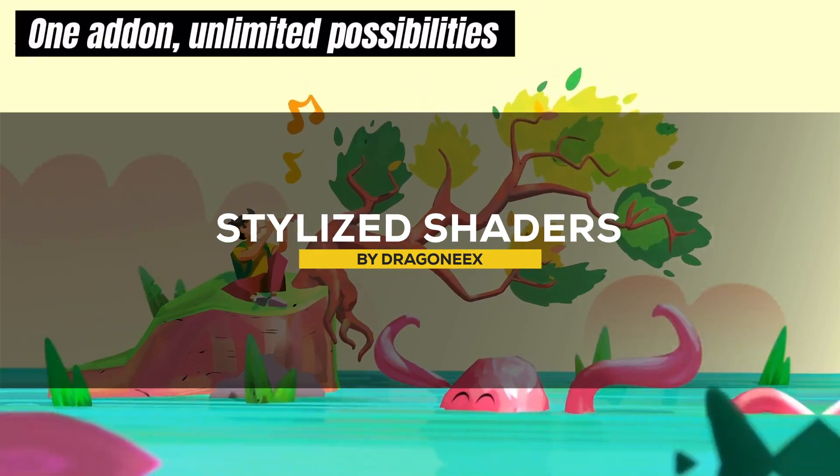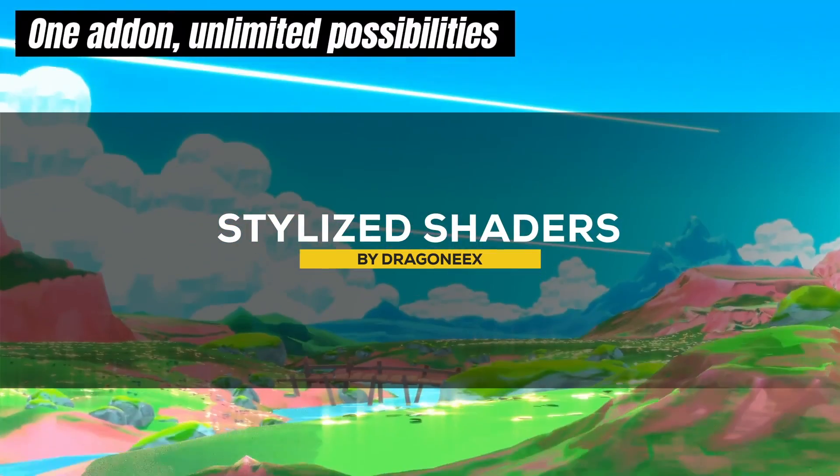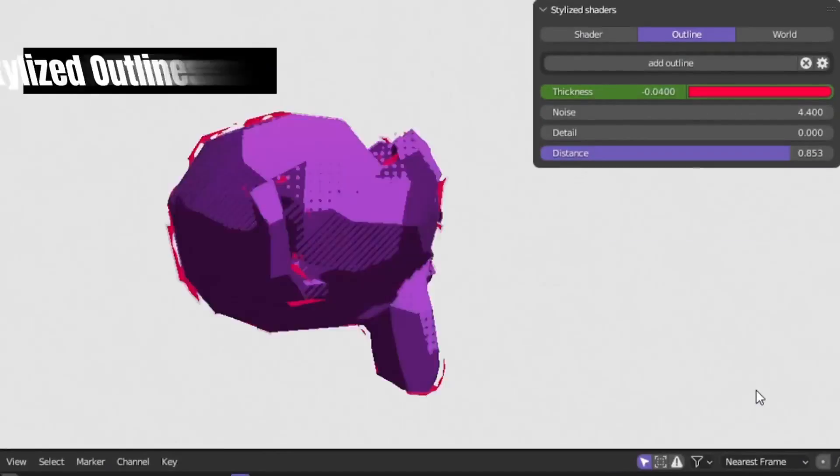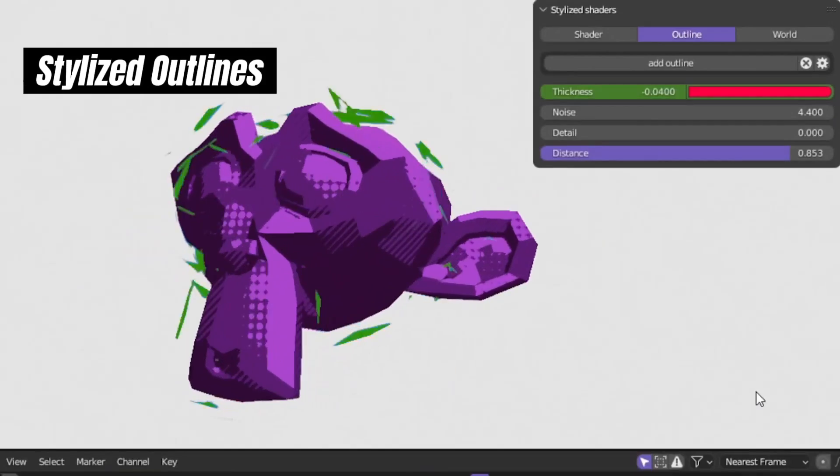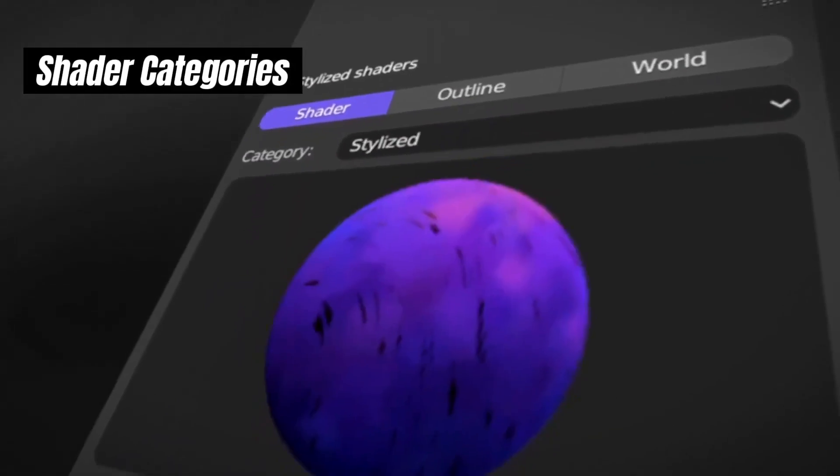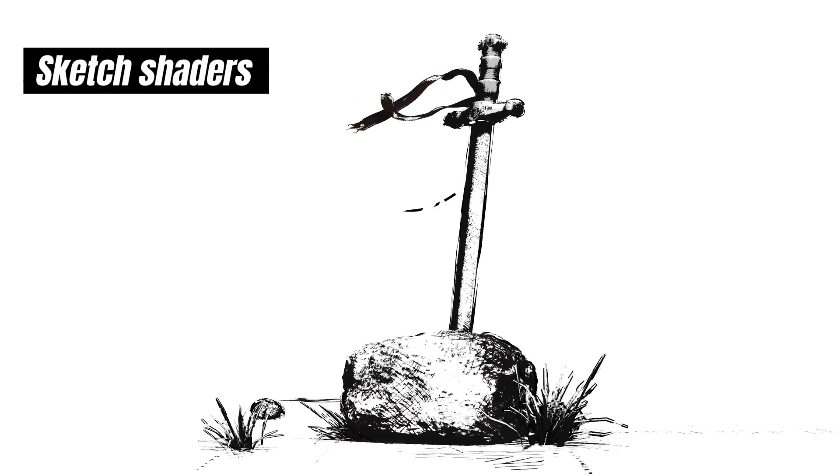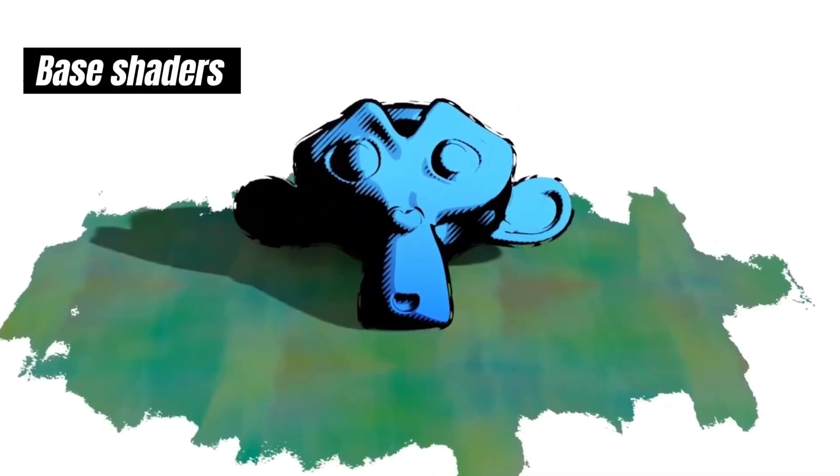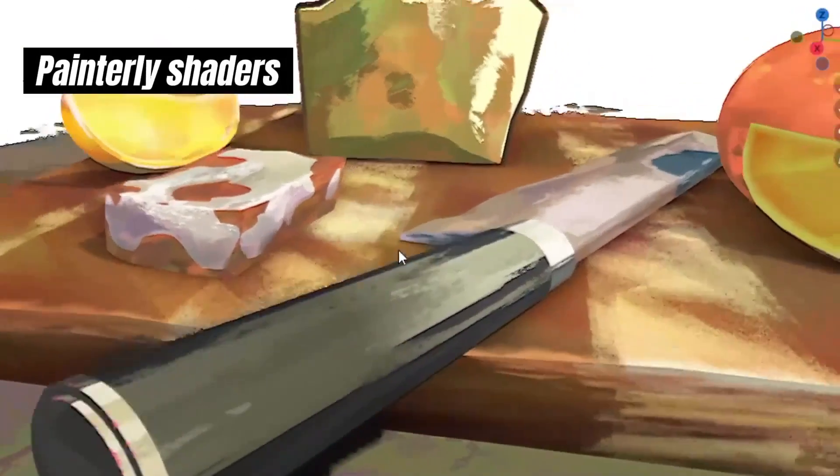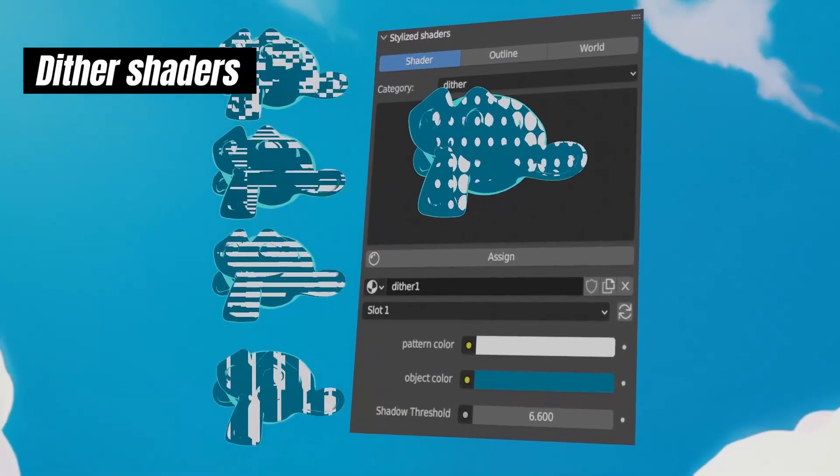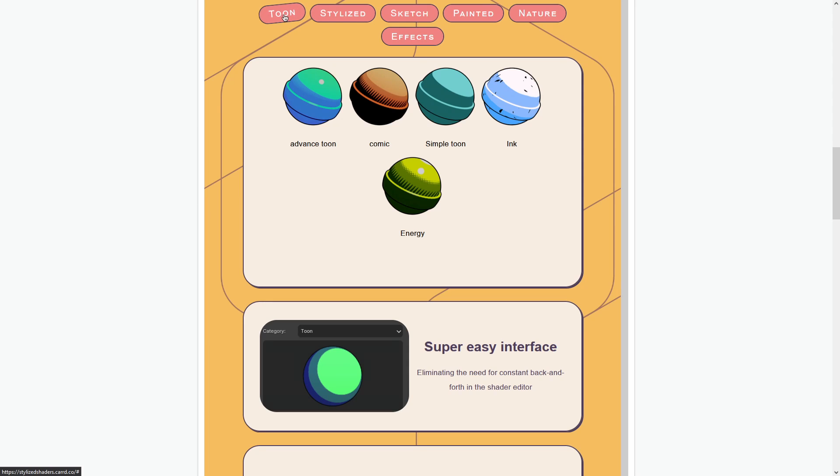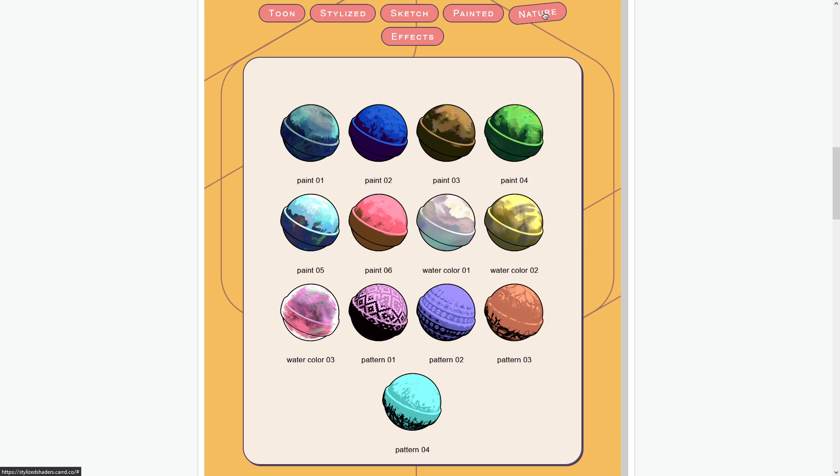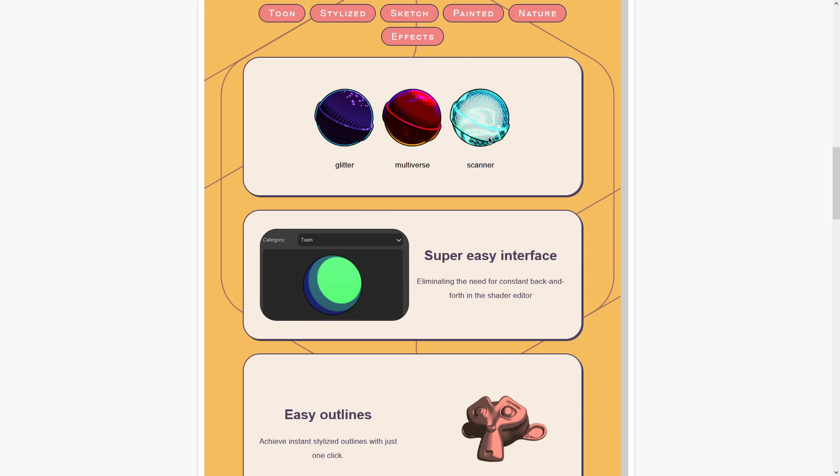From realistic to stylized, the next add-on is a library of stylized shaders. The add-on I'll take a look at right now called Stylized Shader can do the job and create amazing things. And with the third update, the add-on now offers even a wider range of shaders from anime look to black and white and everything else in between, with more than 55 plus NPR shaders that include sketch, painted, nature, toon and even some effects like glitter or scanner which is this hologram thingy.